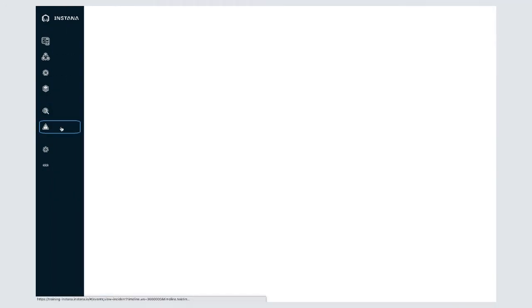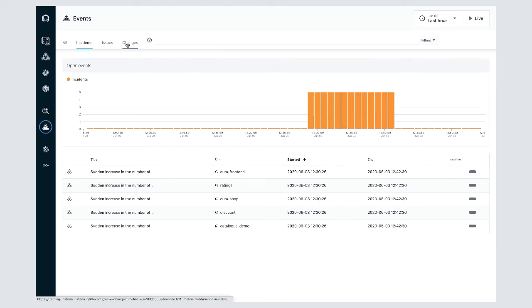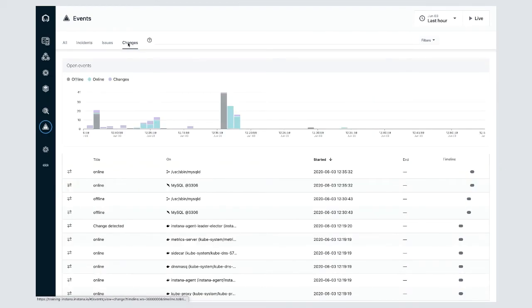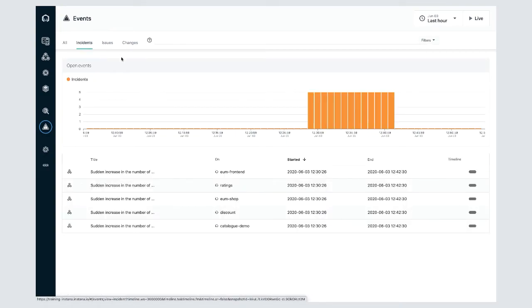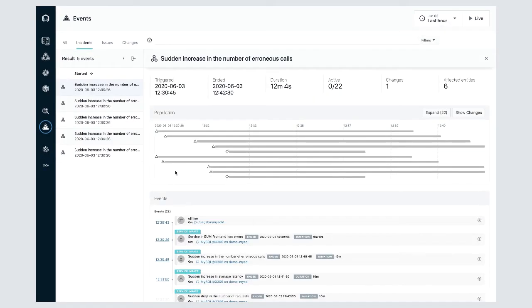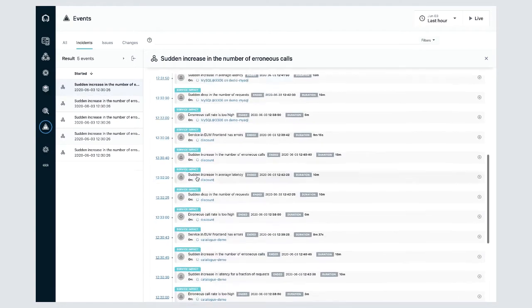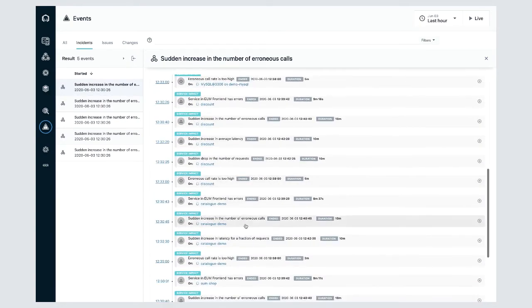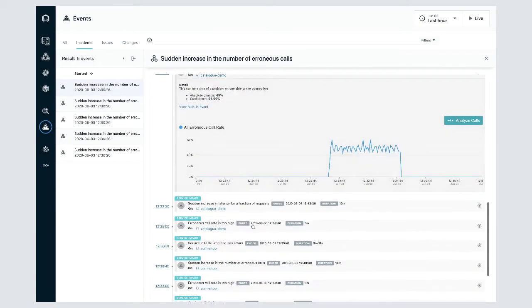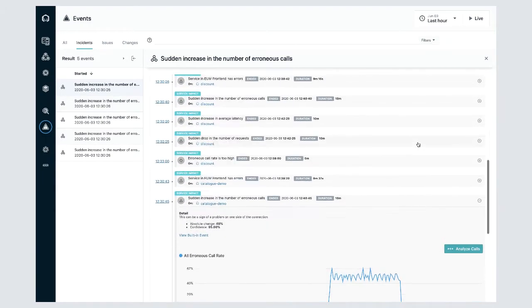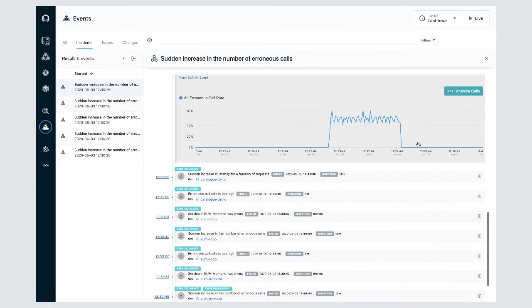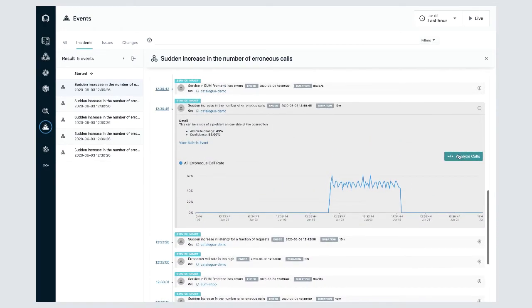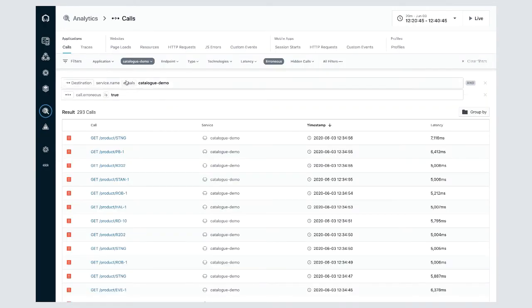Next we have our events screen. This is where you'll be able to understand changes that have occurred, any issues that have occurred and incidents. This data is based off of a combination of the built in Instana health rules, as well as any custom events that you guys have created. You'll be able to understand what triggered the issue or incident and of course drill into analytics for further analysis.